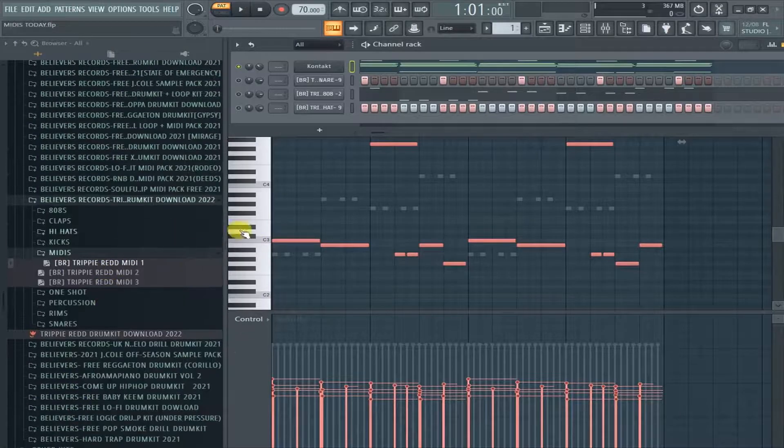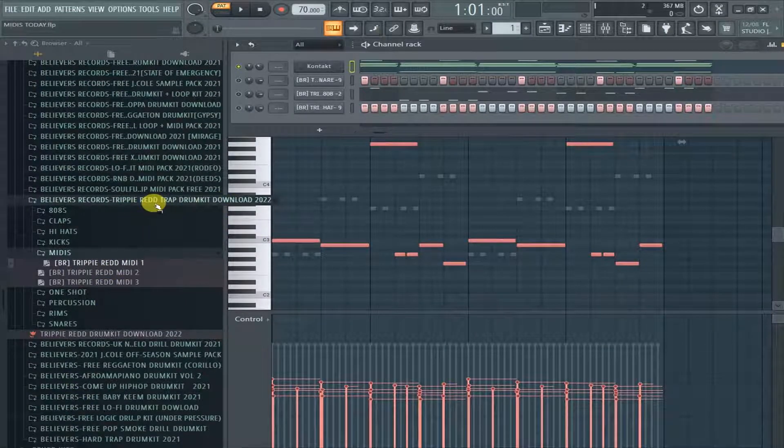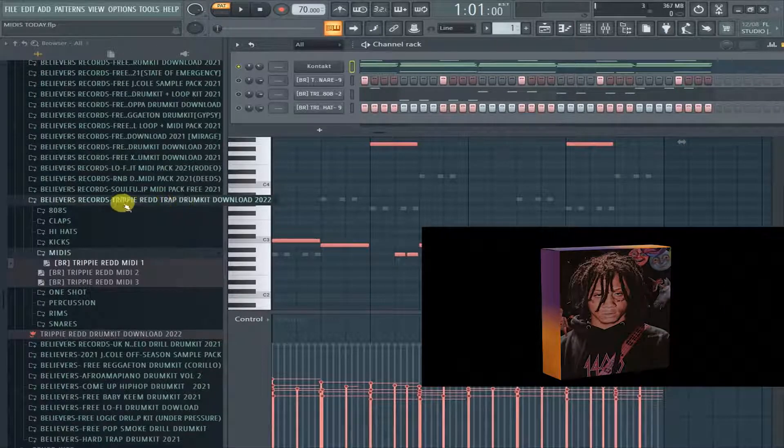So in today's video, I'll be walking you guys through this trap drum kit, Trippie Red trap drum kit.